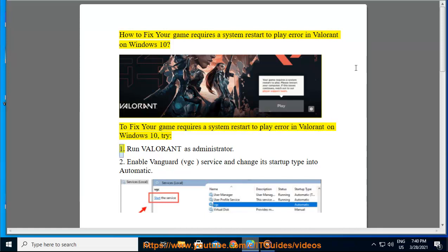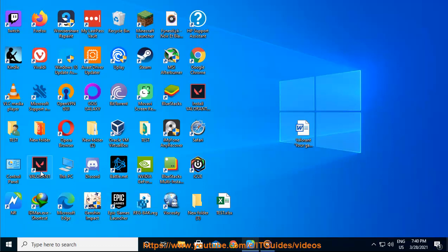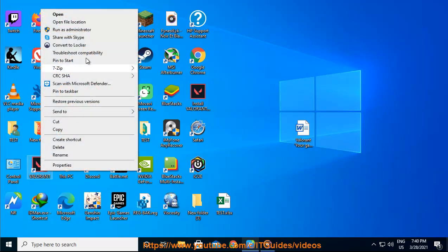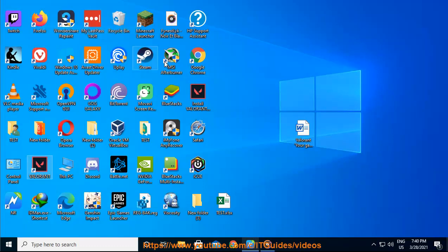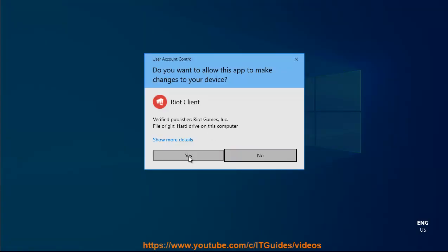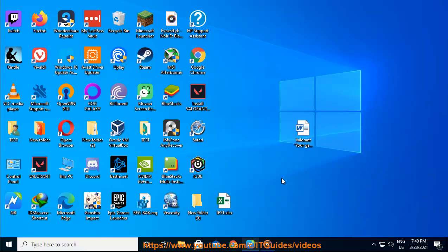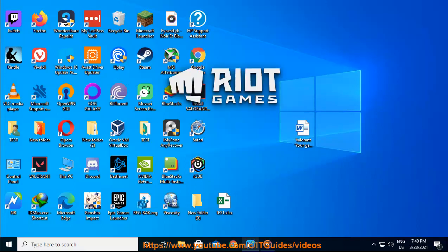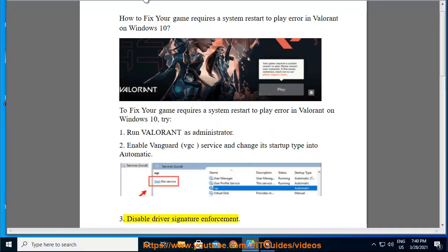Try 1: Run Valorant as administrator. 2: Enable Vanguard VGC service and change its startup type to automatic. 3: Disable driver signature enforcement.